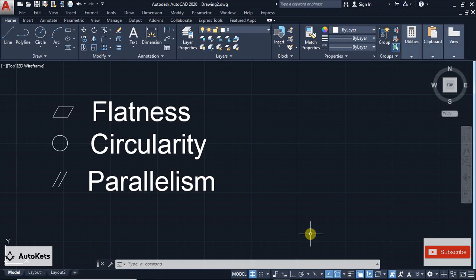AutoCAD does not provide any particular library for GD&T symbols, but there is a trick that you can follow to add those symbols.